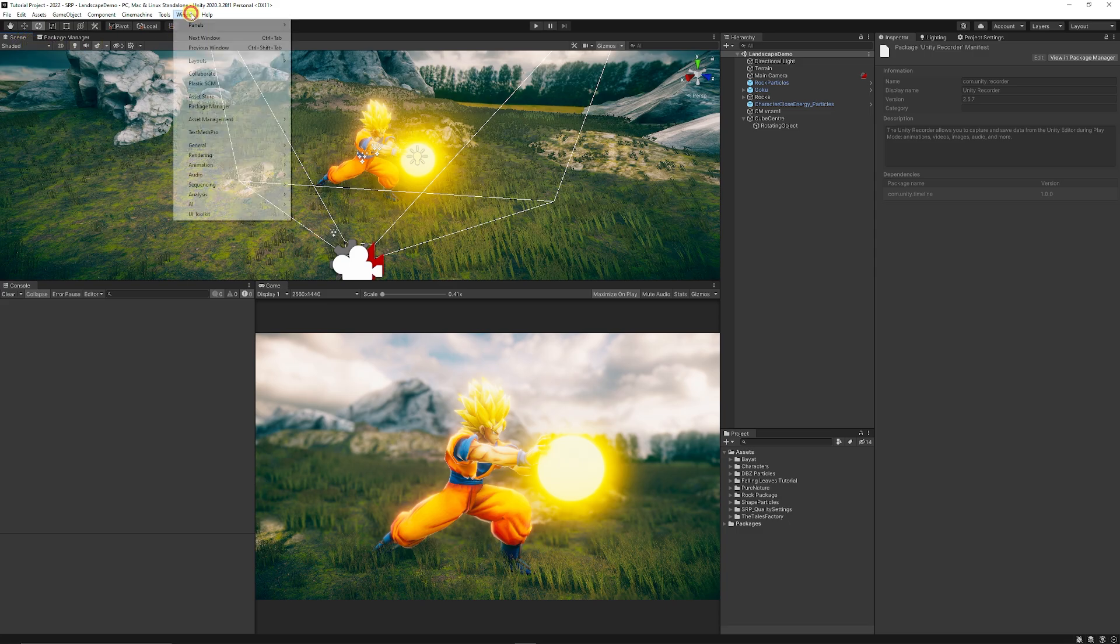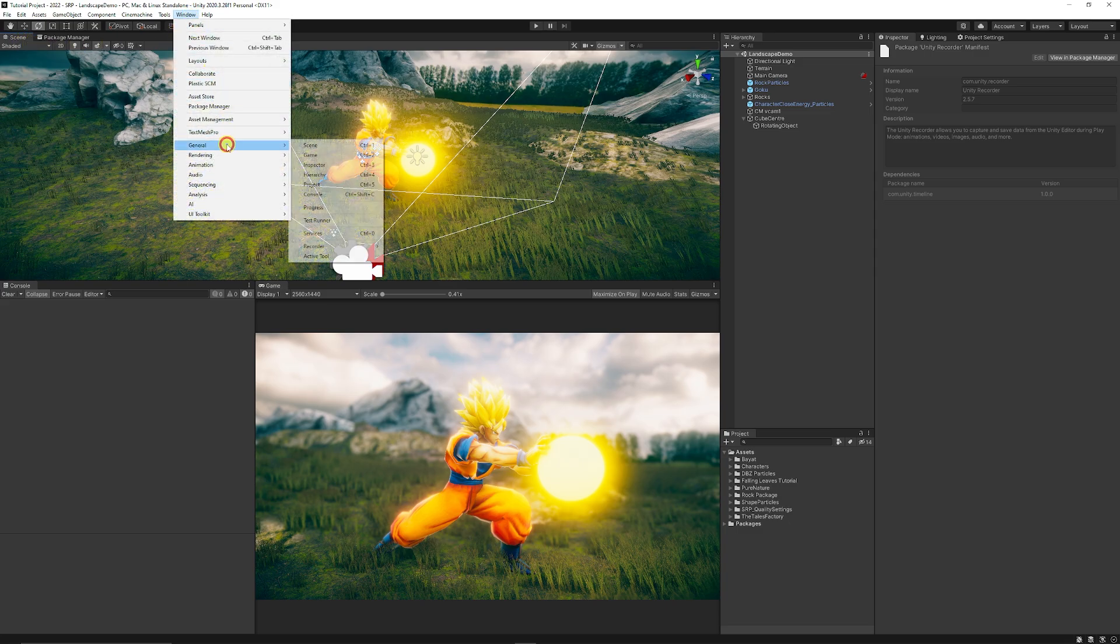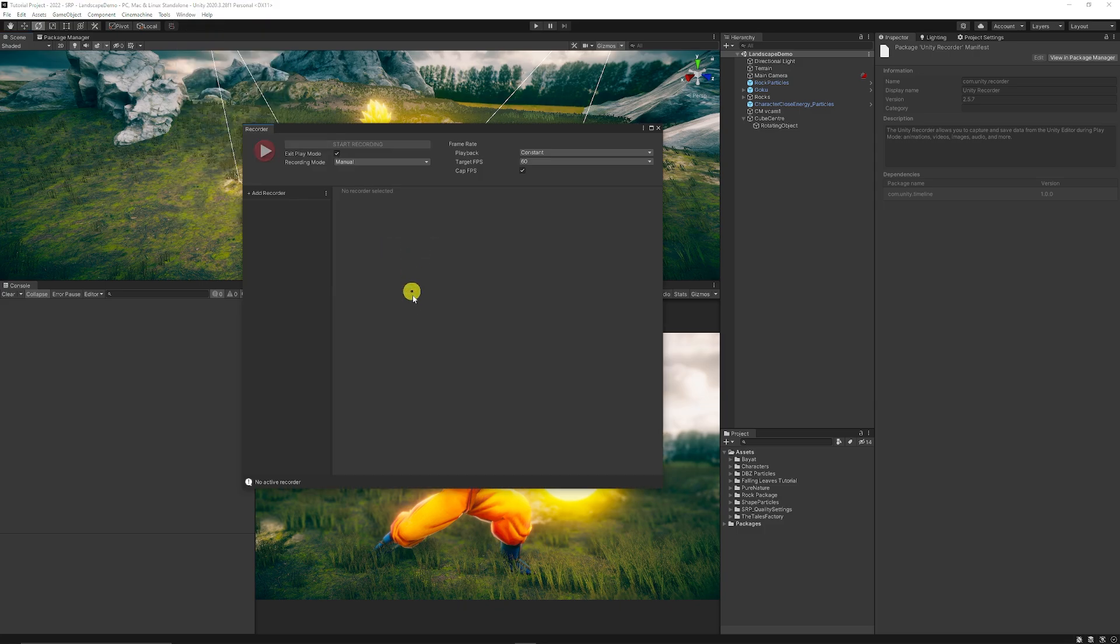Then you can go to window general and then you can go to recorder and the recorder window and you'll get this basic recorder.